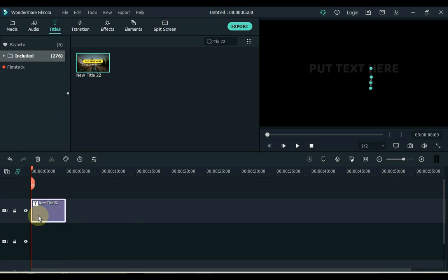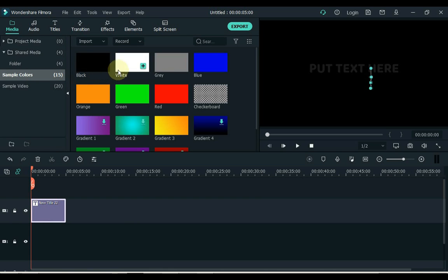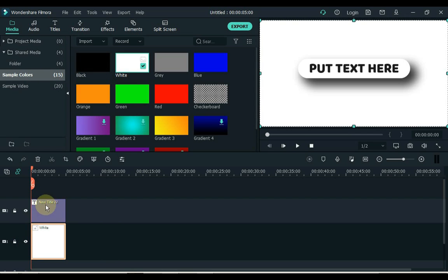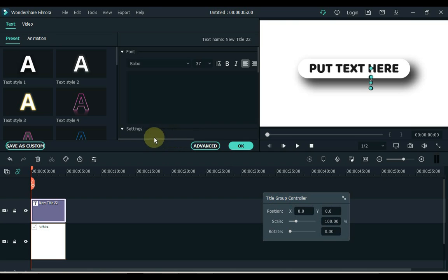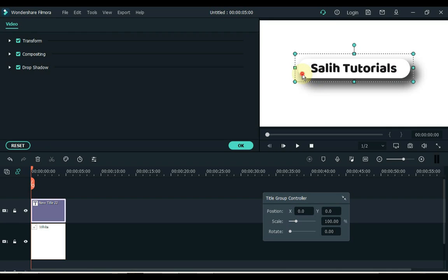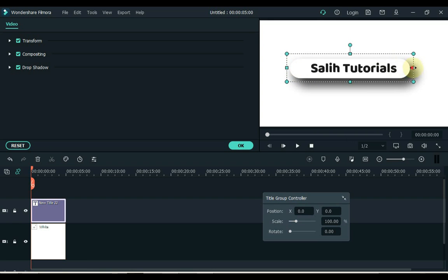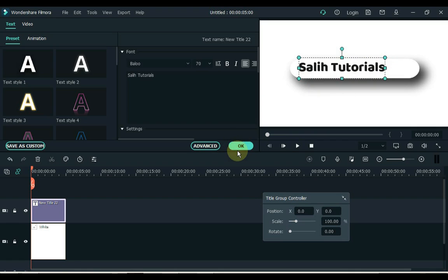Move text to the above track. Click media and click sample color. Drag the white color image to the lowest track of the timeline. Double click on the text. Click on the display screen text, edit it and write whatever you want. Increase the width of the text background and move the text to the left. Click OK.